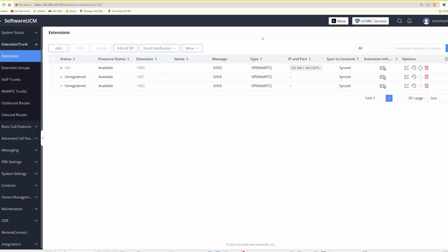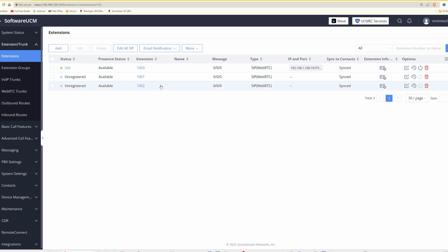Now that we can take and receive calls, you may want to set your UCM to direct incoming telephone calls to a specific extension. For example, one extension receiving incoming calls only, or have it ring a group of extensions. To do this, go into inbound routes, which is on the left-hand side under the extension trunk menu.